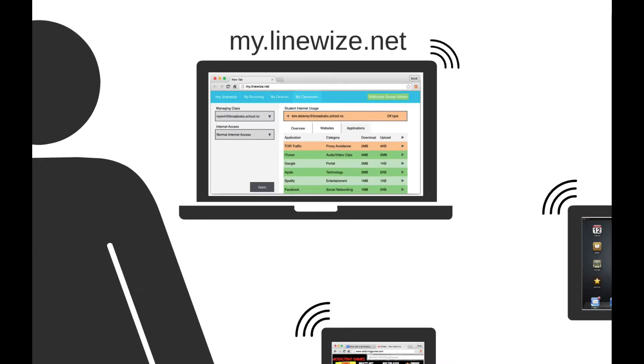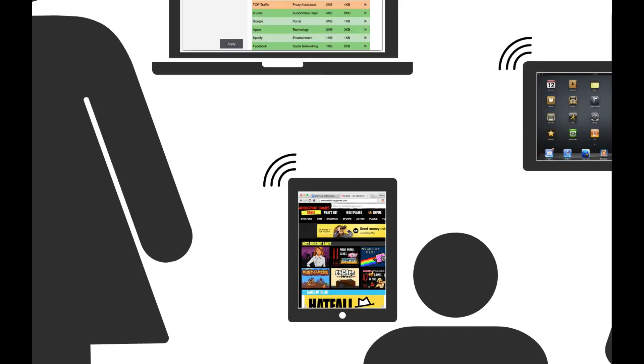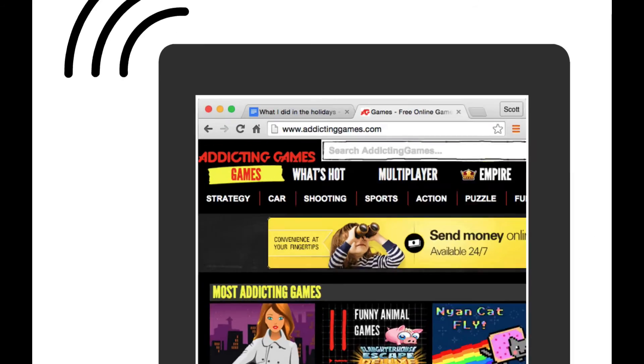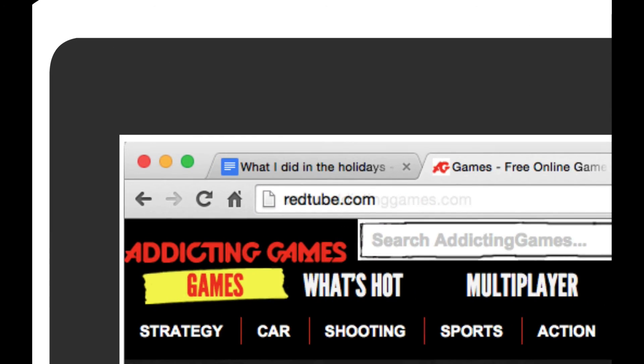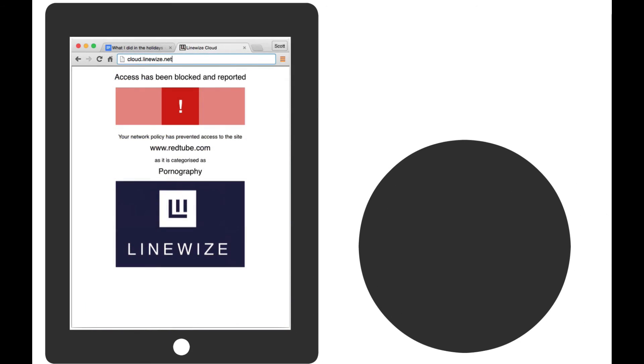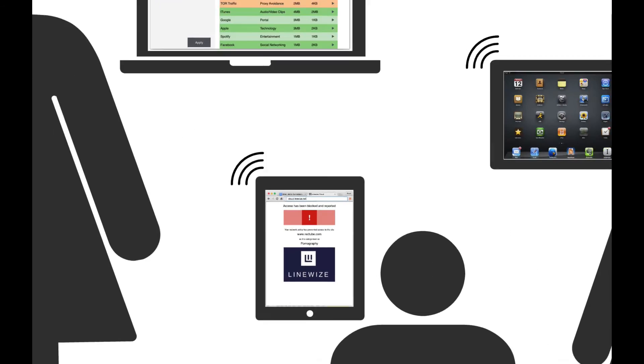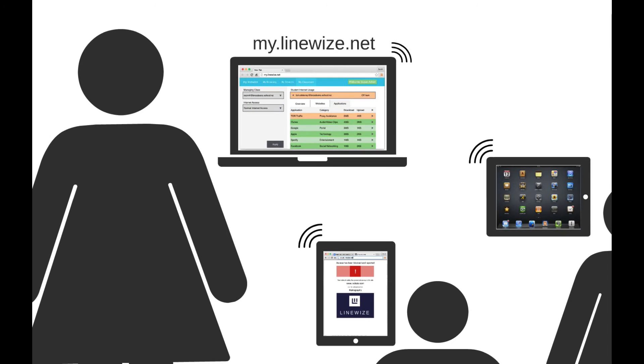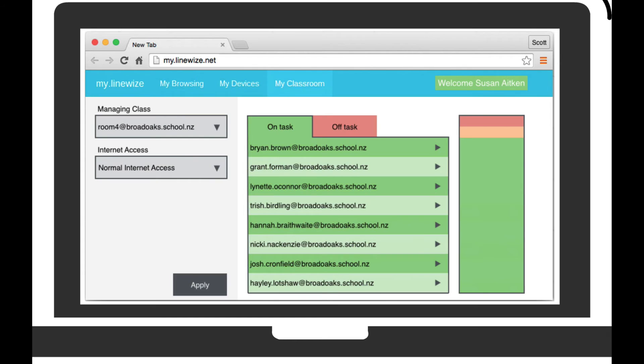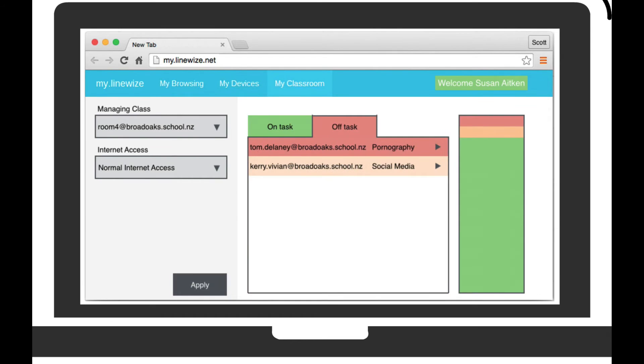Should a student attempt to access inappropriate material, teachers are provided an immediate indication of this behavior. This enables timely and specific conversation with students around appropriate use of the school network.